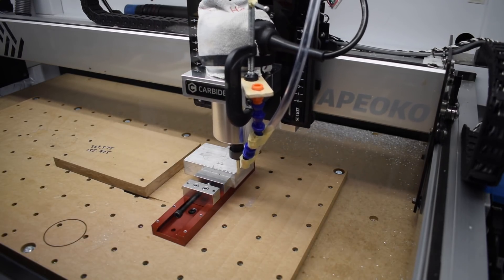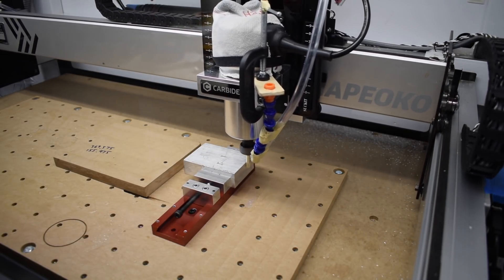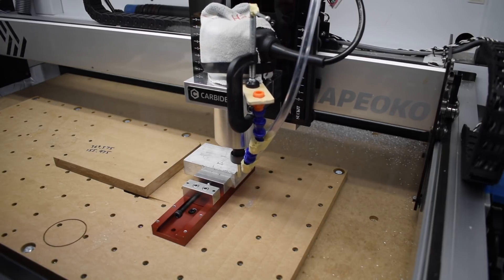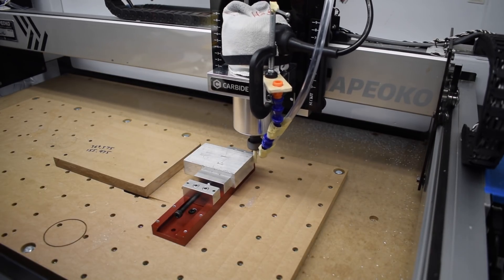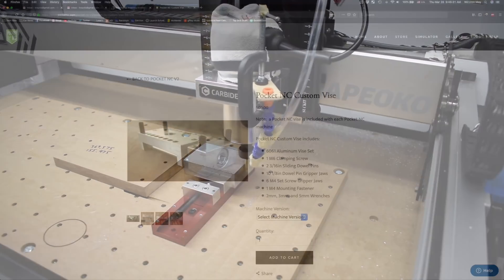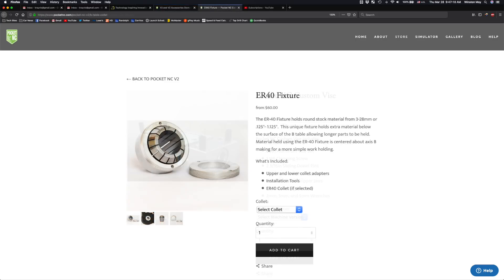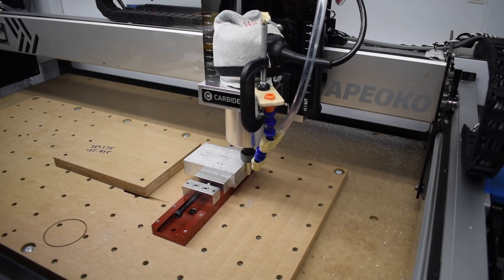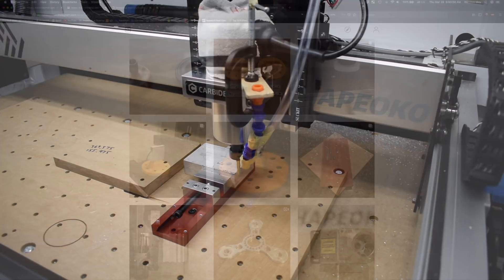Work holding on a 5-axis machine has traditionally been tricky at best, and the current Pocket NC ecosystem doesn't buck the trend. The only ways to hold stock on it out of the box are to use a baby vise or an ER40 collet. Neither of these is particularly useful for holding large rectangular pieces of stock.